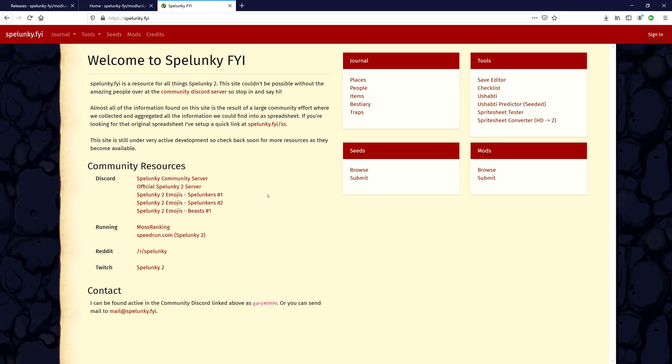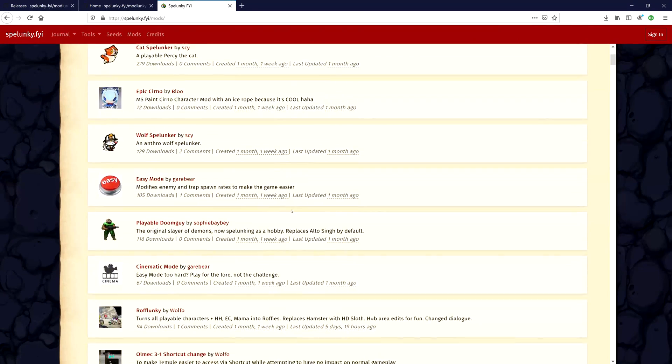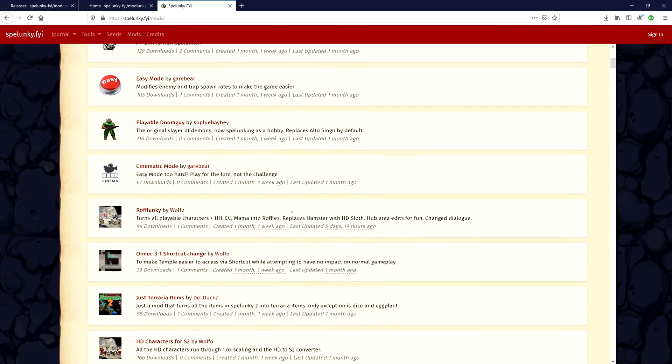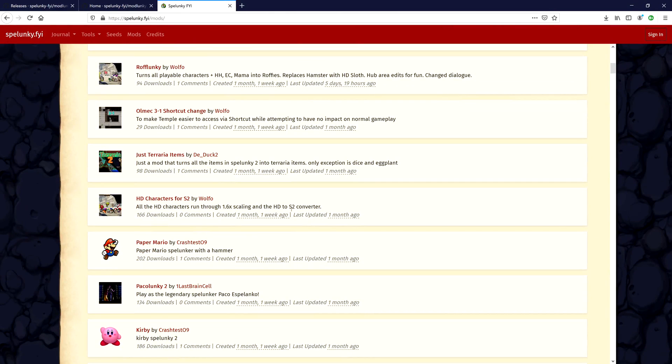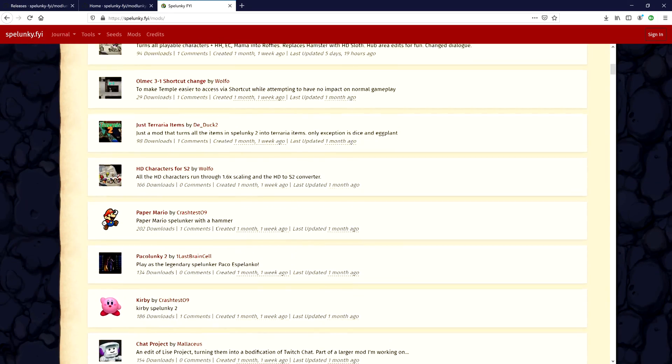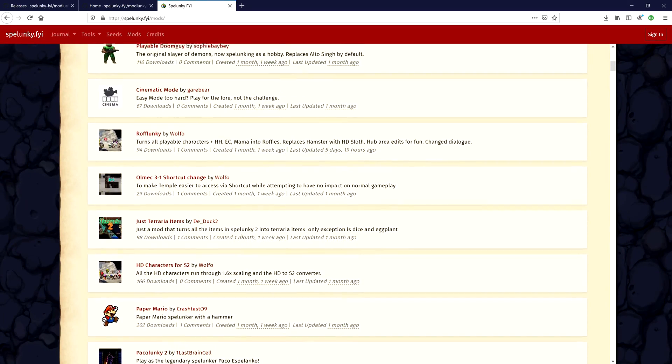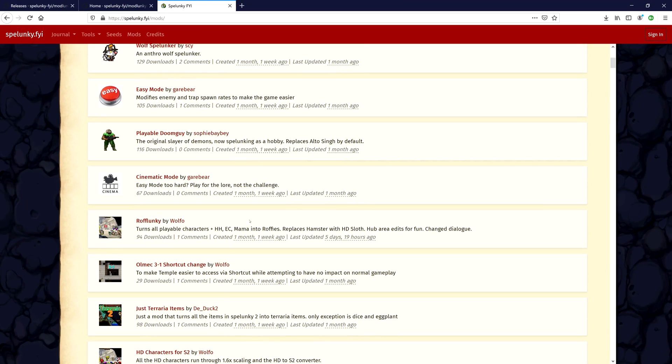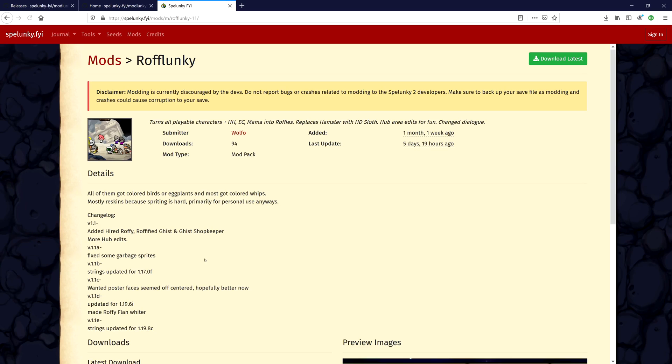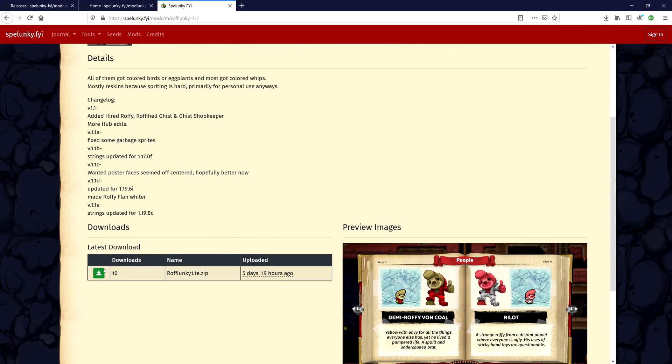There are the mods, there you go, browse mods. There's a giant list of nonsense that you can install in your game. Each probably will have a different, slightly different set of instructions, but the gist of it is going to mostly be the same. Let's pick one at random. I don't know, maybe Roughlunky. Let's turn every character into the most hate-worthy creature of them.